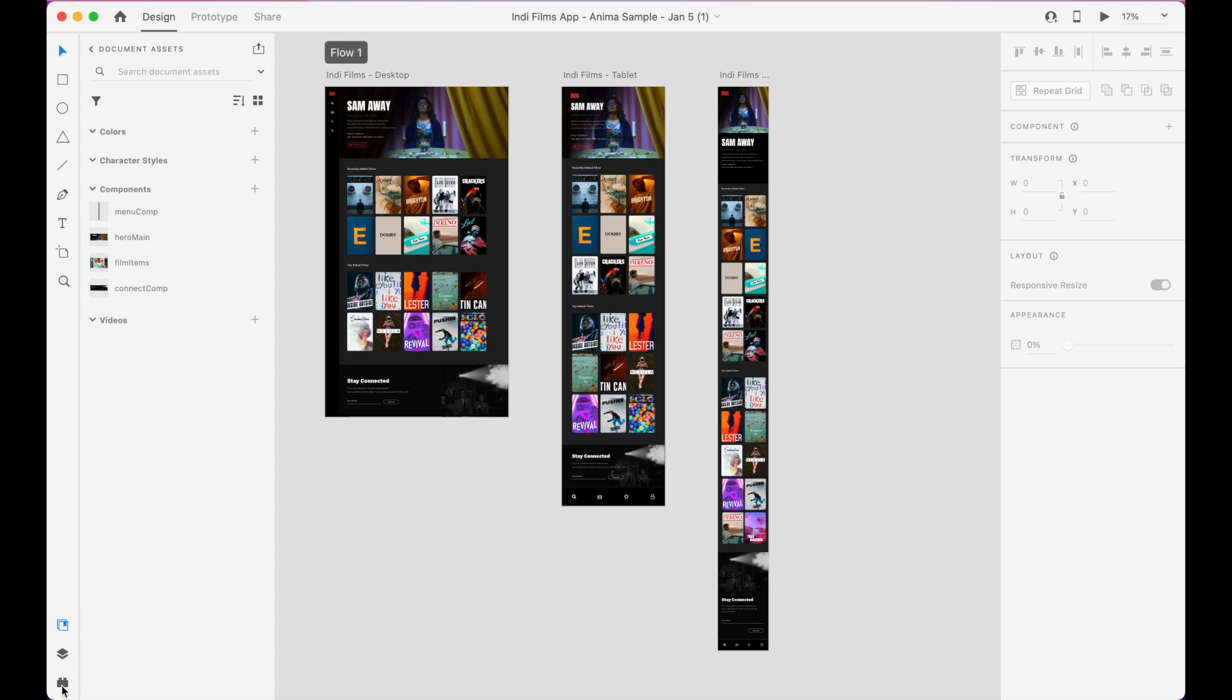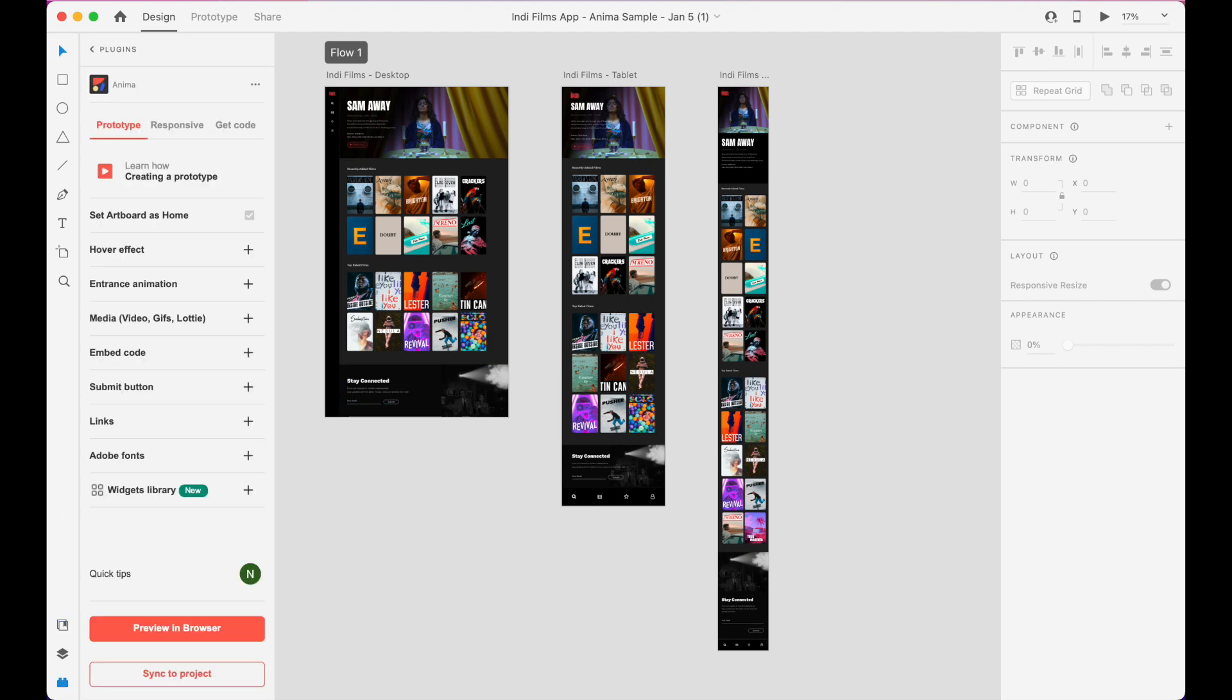To begin, you'll need to open your Anima plugin. You can download it from Adobe's Creative Cloud Marketplace by searching for Anima under the Plugins tab, or by clicking the link in the description below.